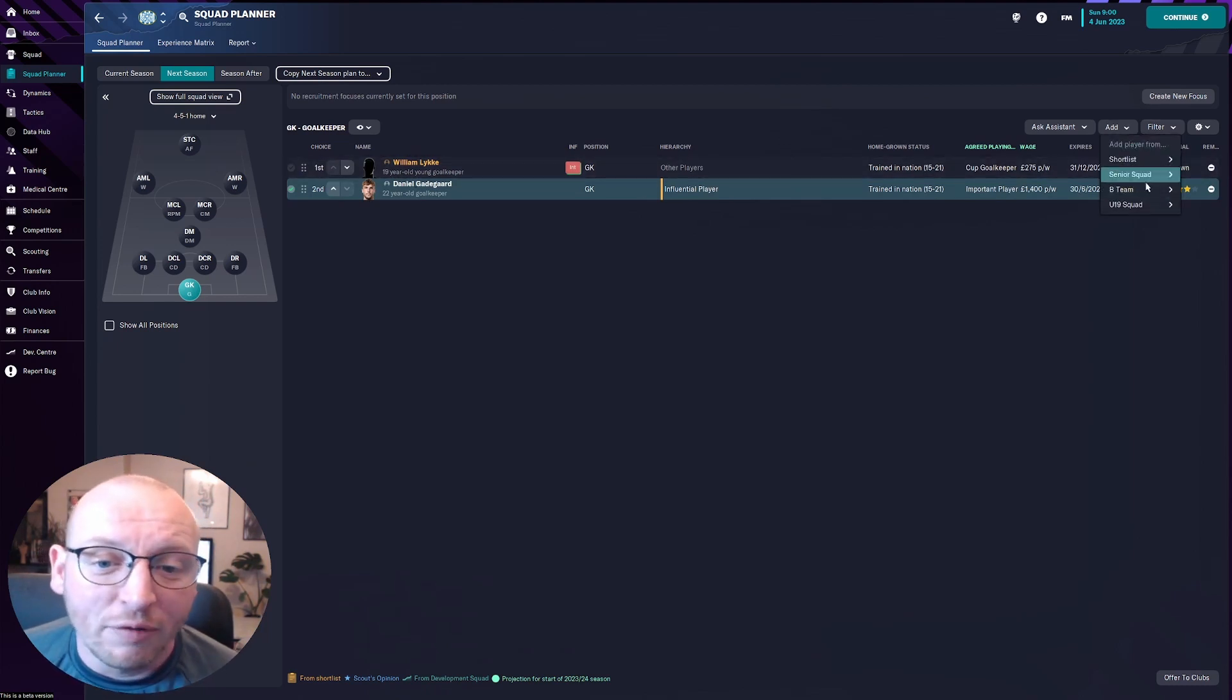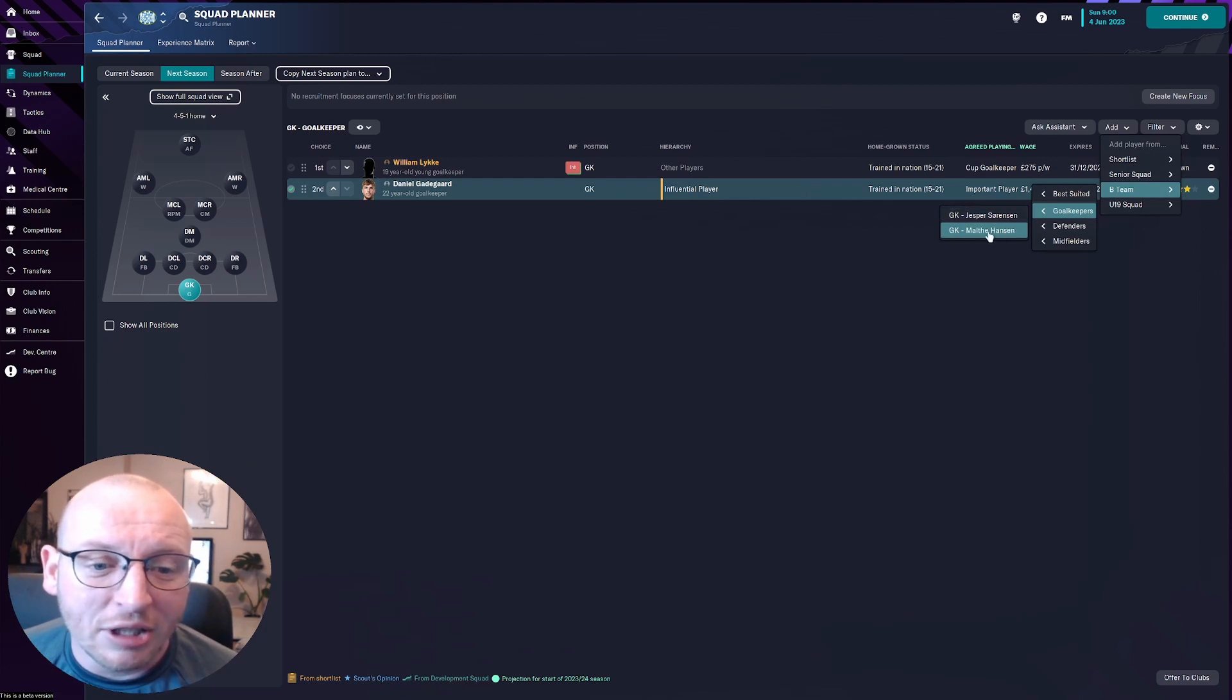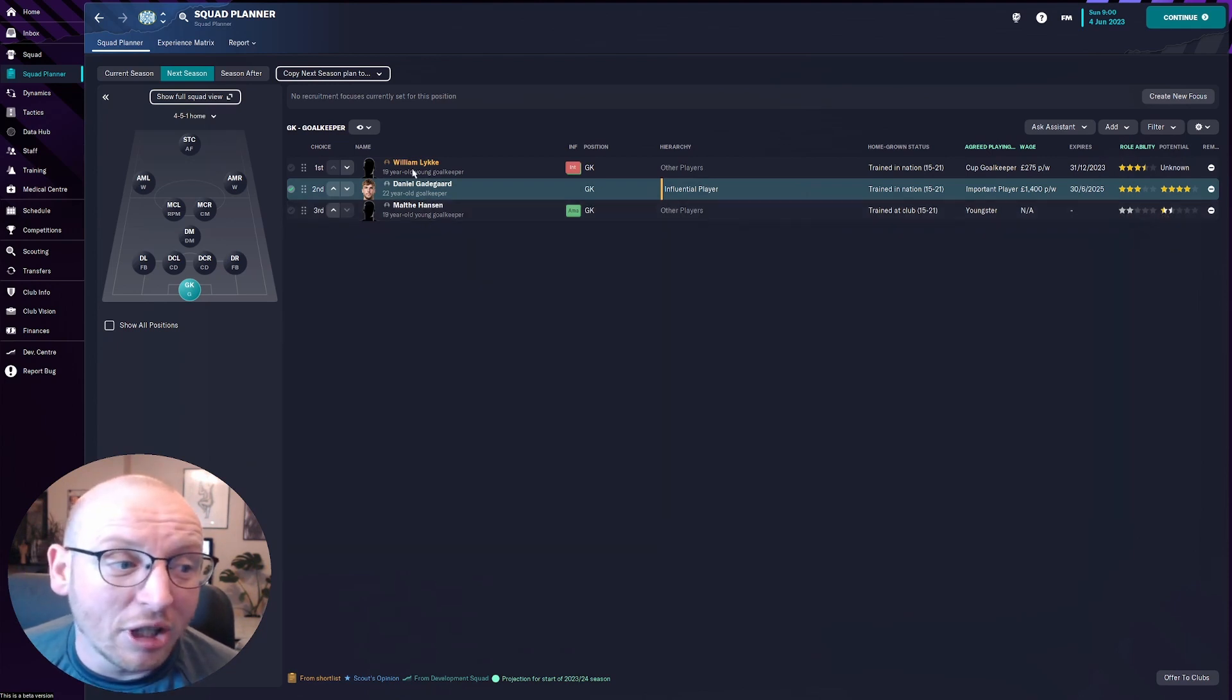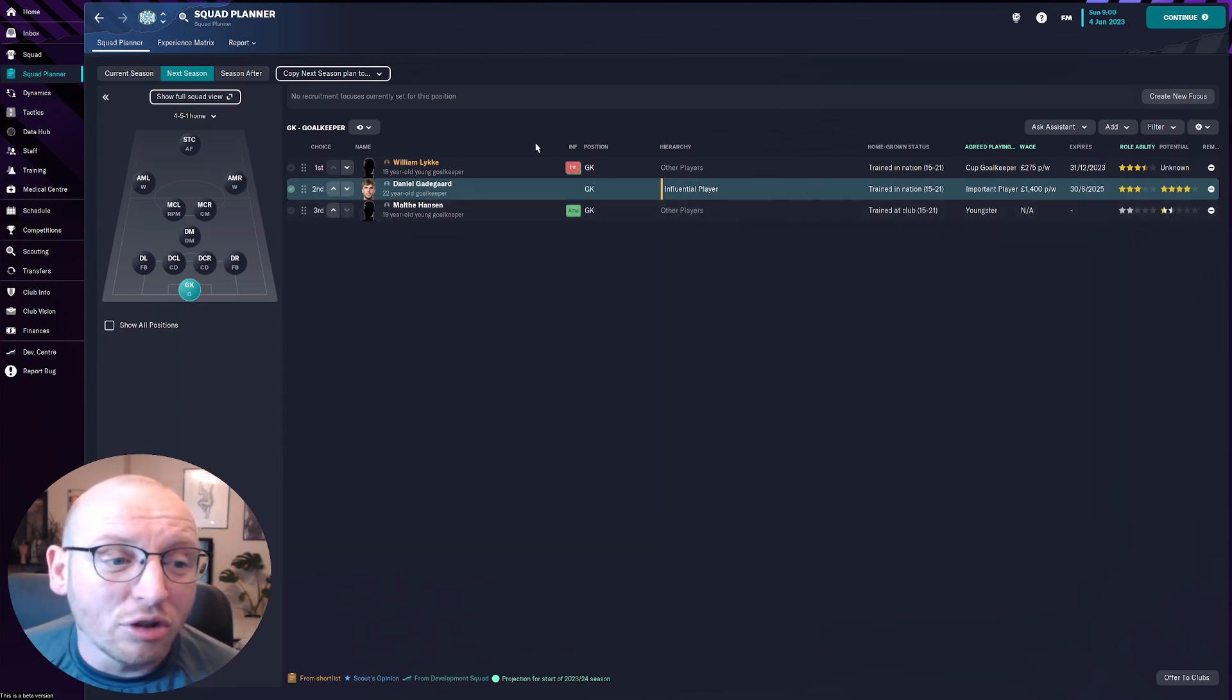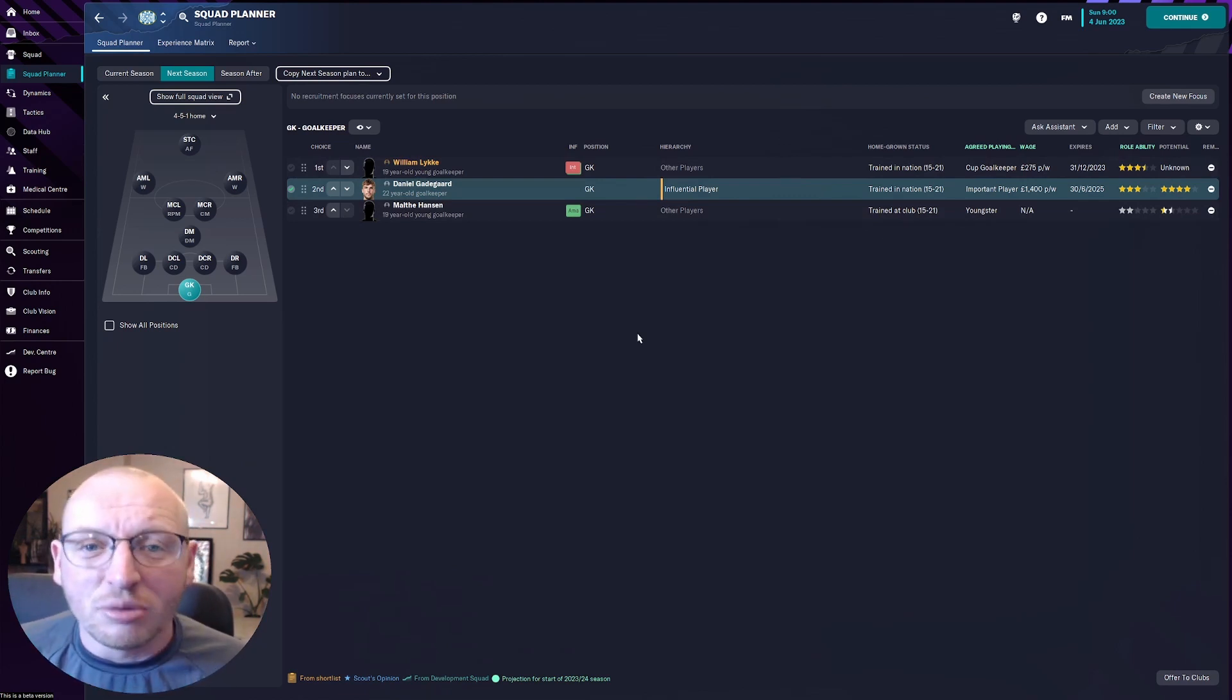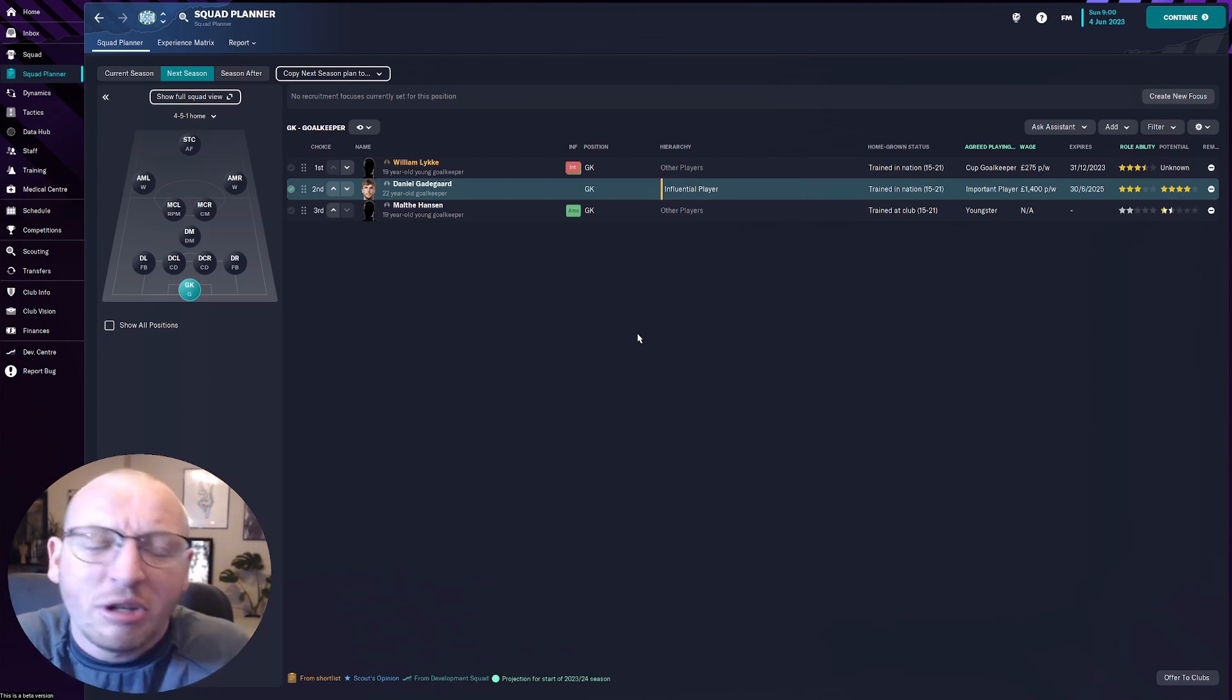Now what I can do if I want to just double check against some people I've already got. I can for example bring in this Malthe Hansen and you can see he's only a two star grade out player at the minute so he would be our third choice goalkeeper but it does give you the ability to put some of your reserve players in so you can see okay would he maybe be good enough to come in next season.